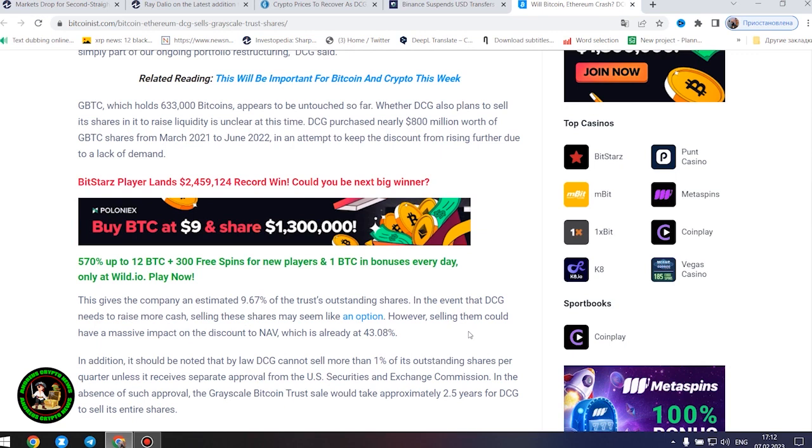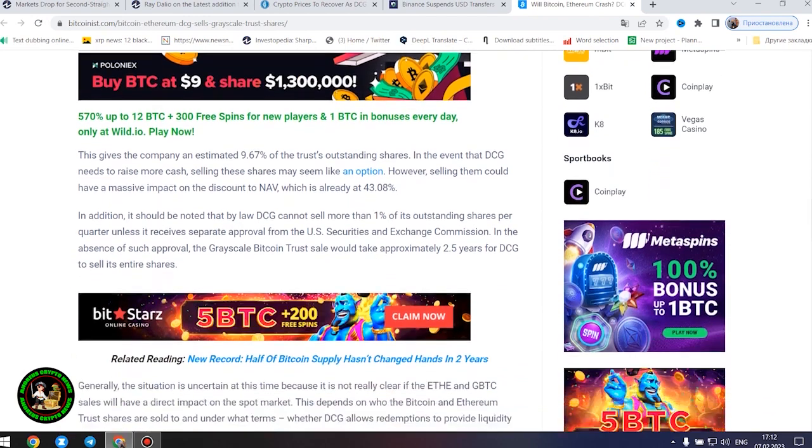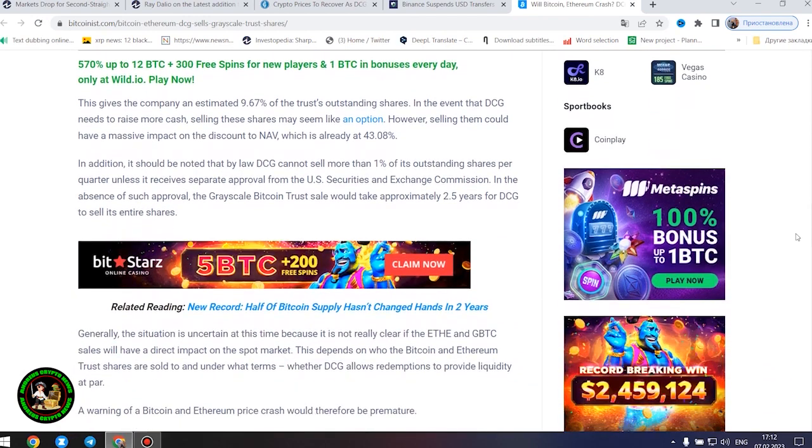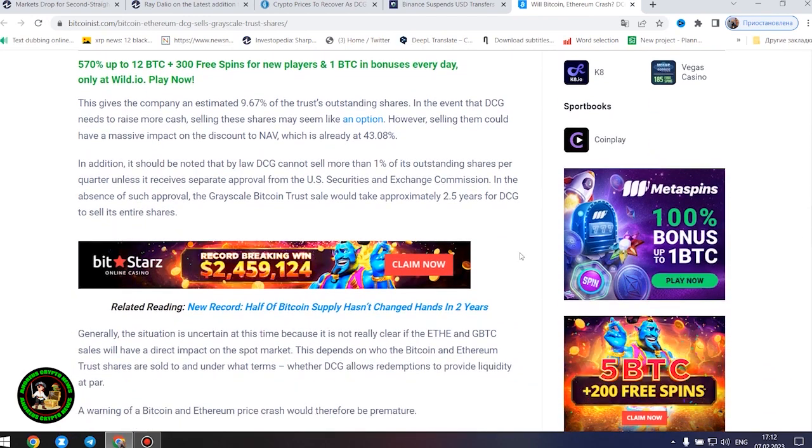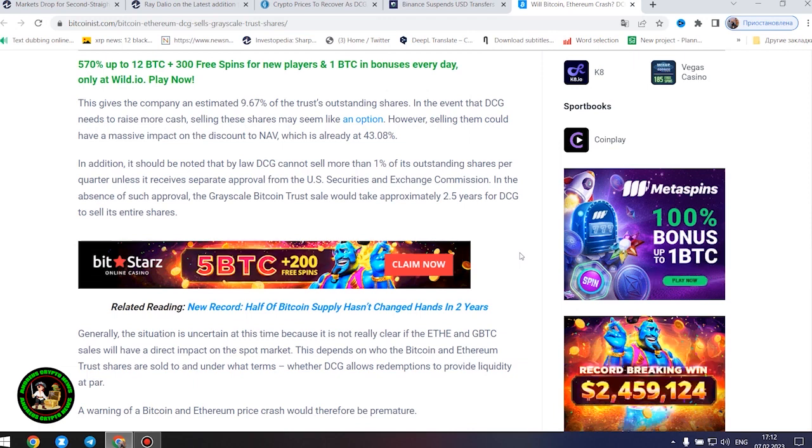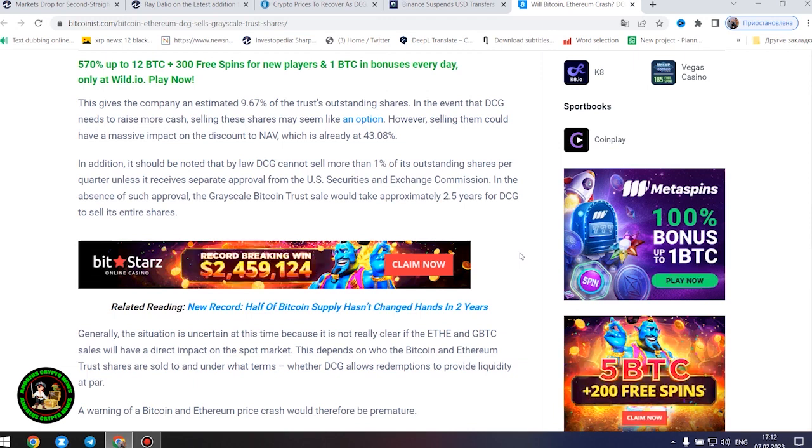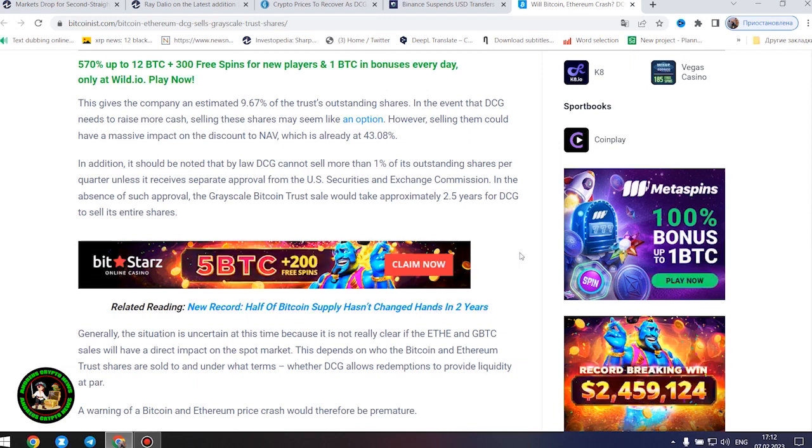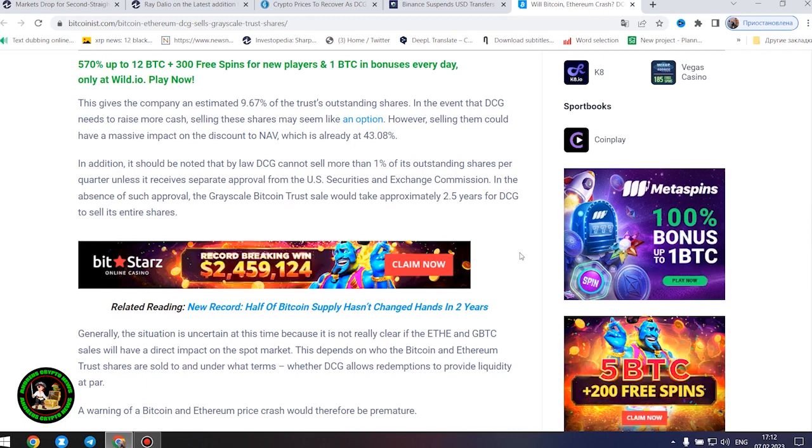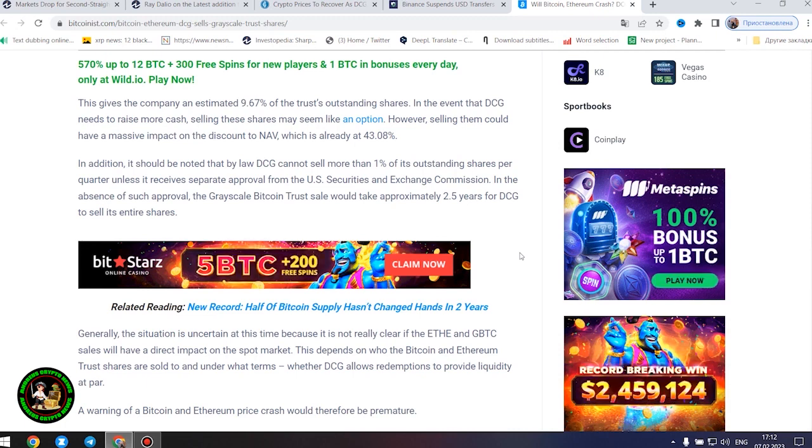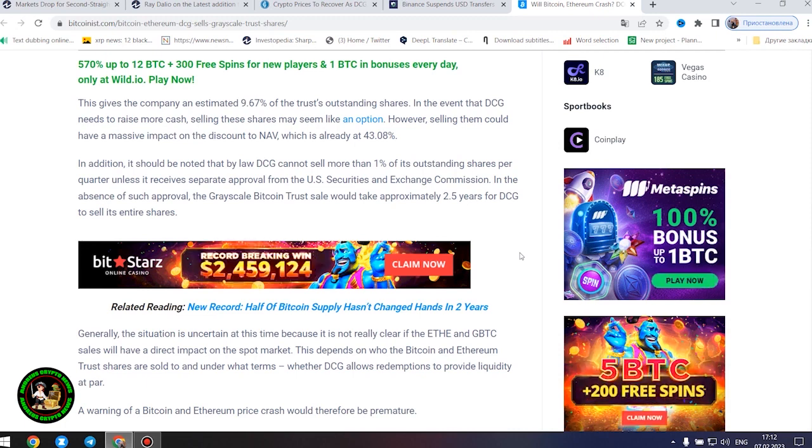However, selling them could have a massive impact on the discount to NAV, which is already at 43.08%. In addition, it should be noted that by law DCG cannot sell more than 1% of its outstanding shares per quarter unless it receives separate approval from the U.S. Securities and Exchange Commission. In the absence of such approval, the grayscale Bitcoin trust sale would take approximately 2.5 years for DCG to sell its entire shares.